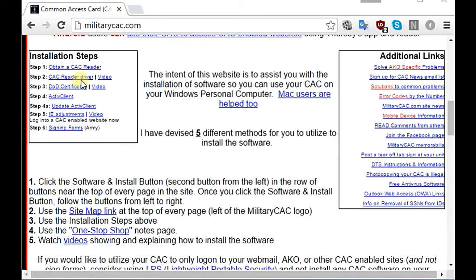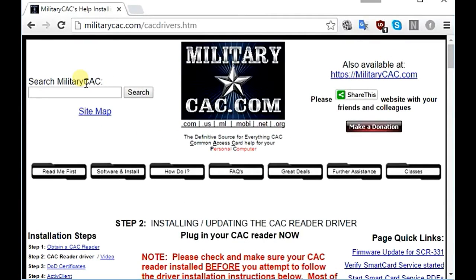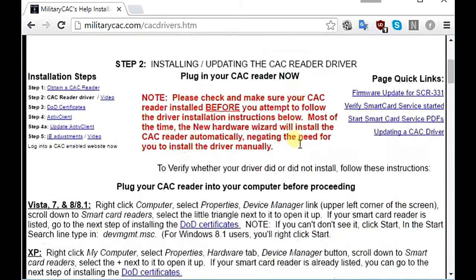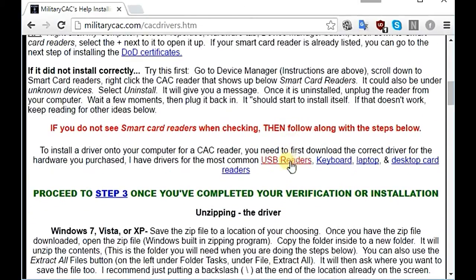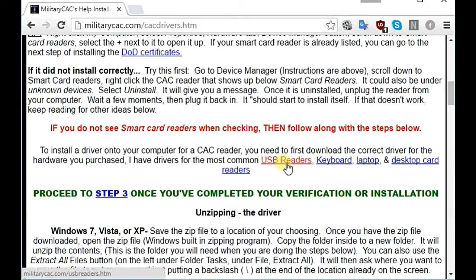Click on the reader driver. Your CAC reader might have come with drivers — if it did, you can just install those drivers. Or you can go here, scroll down a little bit, and it gives you options for different types of readers. Usually you're going to have a USB reader.